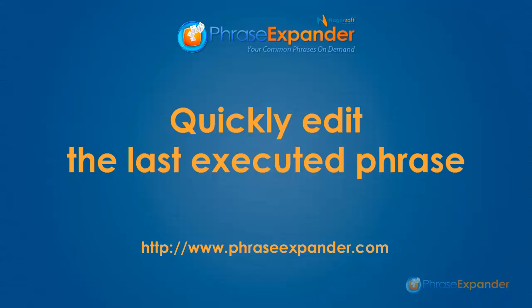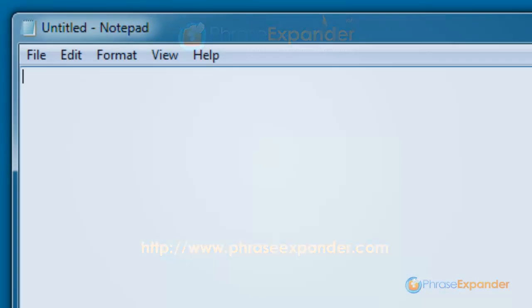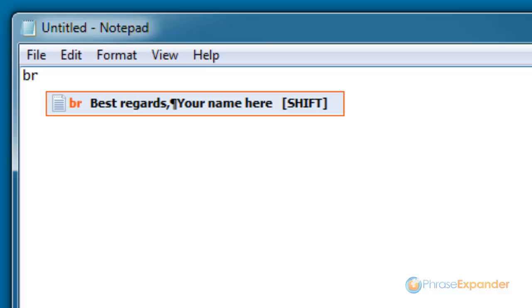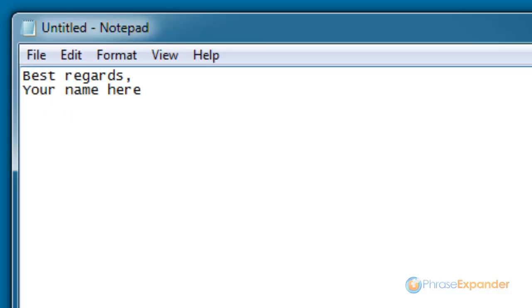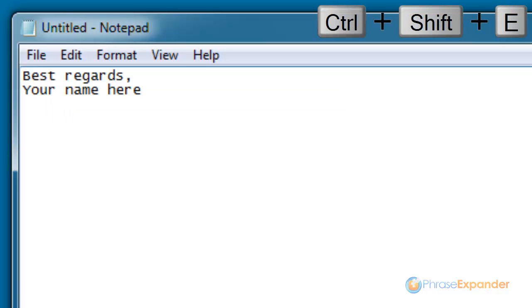In this video I'm going to show you how you can edit the phrase you have just executed. Instead of opening PhraseExpander and searching for the phrase, you can just press CTRL SHIFT E.